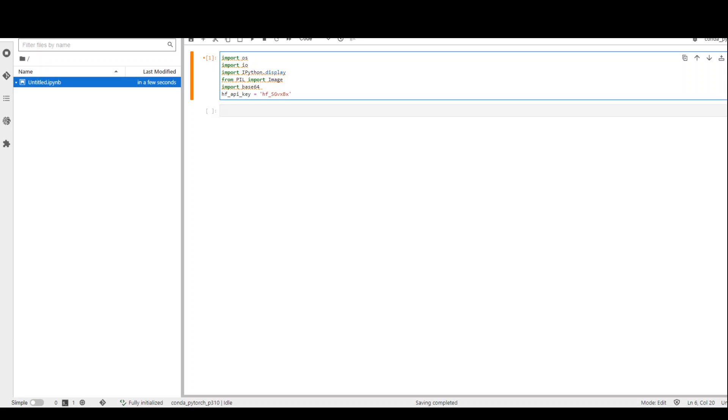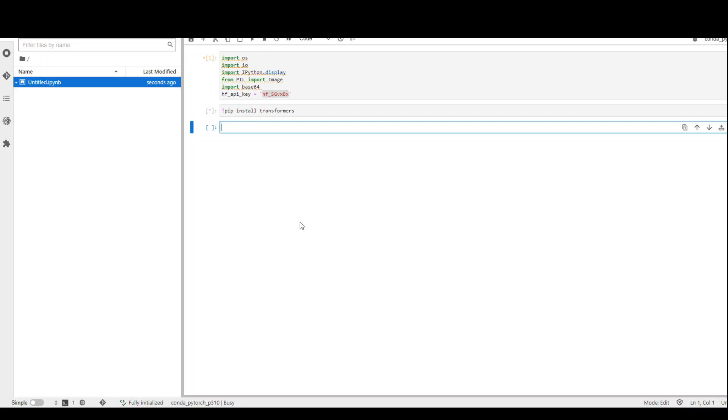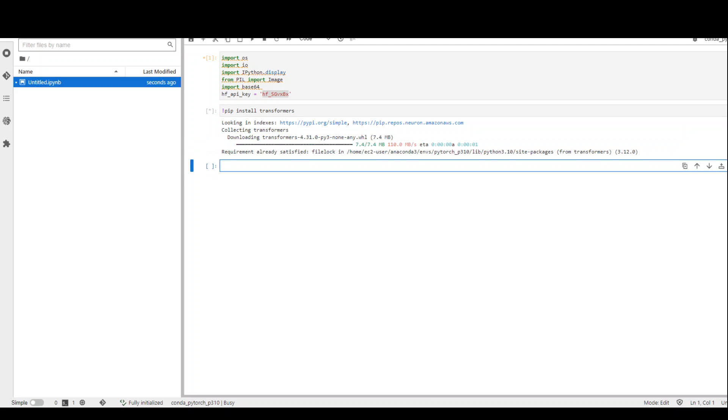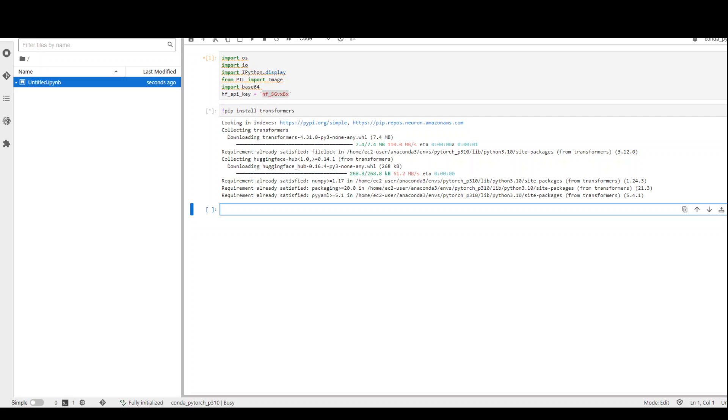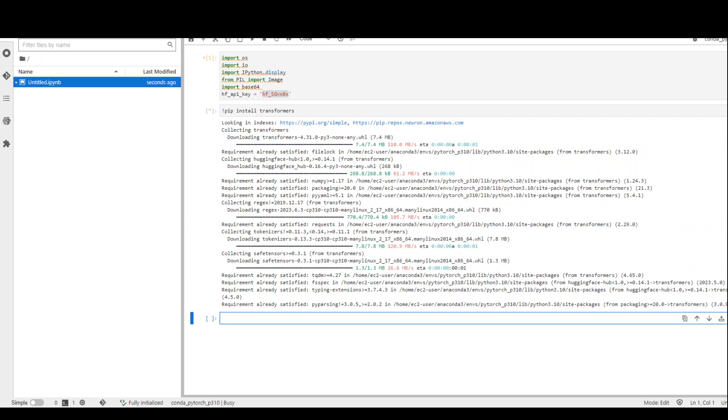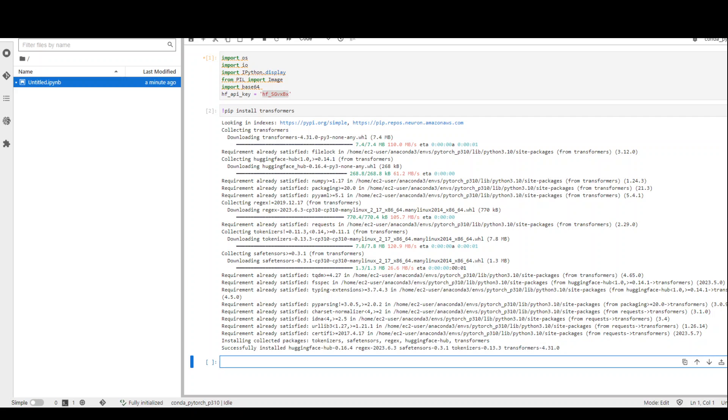So this is how you need to specify your HuggingFace API key or token. Just replace this string with your own token. Once that's done, come back here into the next cell and then install the transformer module. Let's wait for it to finish installation. Shouldn't take too long. So it is installing as you can see. It has finished installing, which is great.